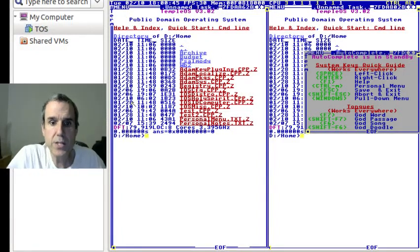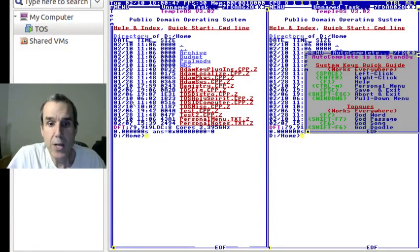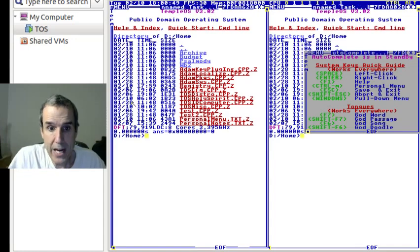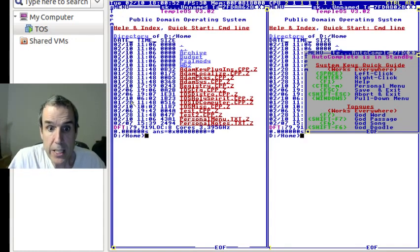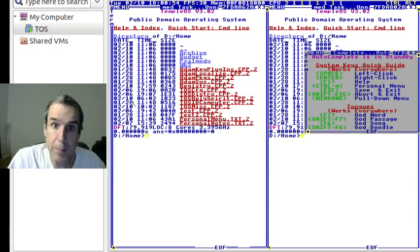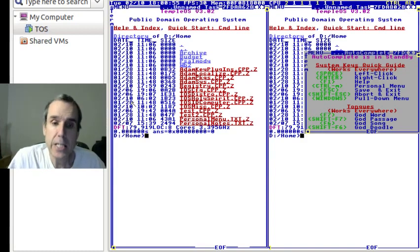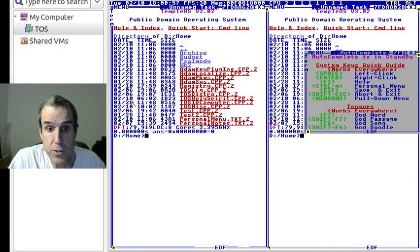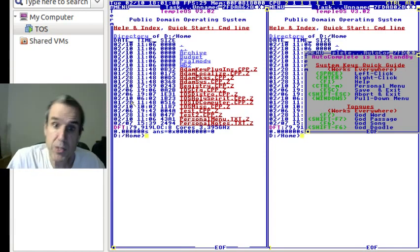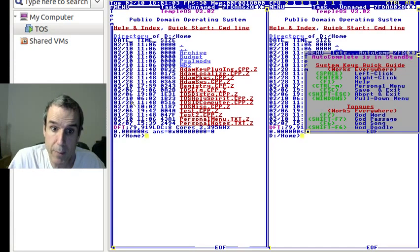So when I sat down to design TempleOS, I knew I needed a, well, I got the command line up and running, and then I said, how am I going to interpret the command line? And my first thought was, well, I want the same language for scripting that I want for the command line.